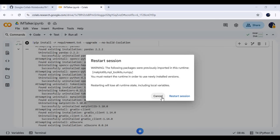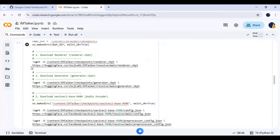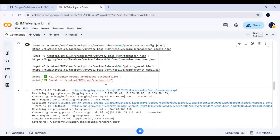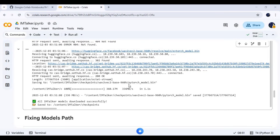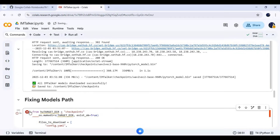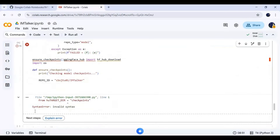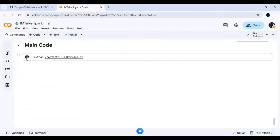Don't click restart — click cancel and run the model cell. After the model cell, there are two cells to fix some paths; run these cells. Now run the main cell to launch I Am Talker.